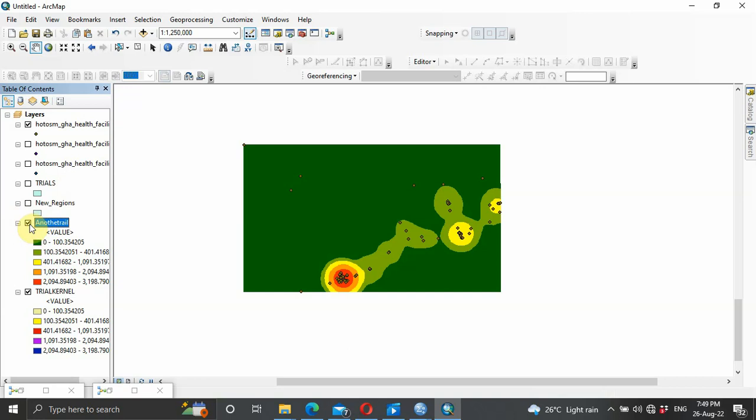This is another way of performing spatial analysis using the model builder. The model builder can be used to perform a lot of geoprocessing functions. As you equip yourself with GIS or ArcMap software, I would advise you to use the model builder for all your spatial or geoprocessing activities so that you can save yourself much time. Thank you very much for watching this video — make sure you subscribe to the channel so that it motivates me to upload more educational videos. Catch you in my next video, bye bye.